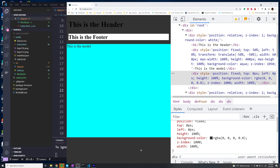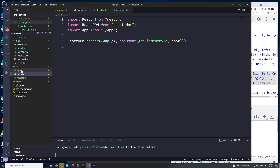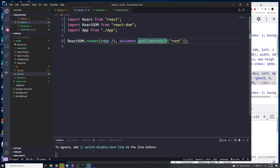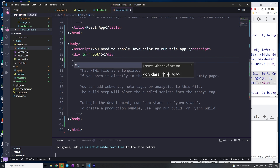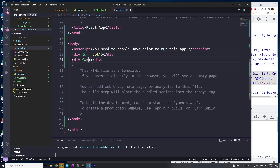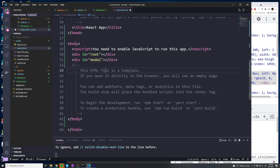To get around this, I want to render the modal inside a separate div so it's not nested within our application and won't inherit parent CSS. In index.html, I'll create a separate div with an ID of 'modal' inside the body, alongside the existing 'root' div. We can then render the modal directly into that div using React portals.